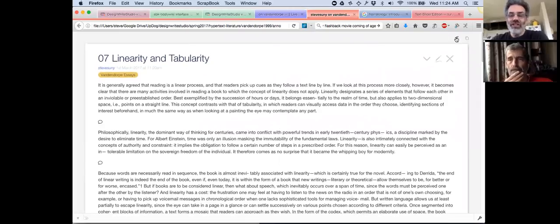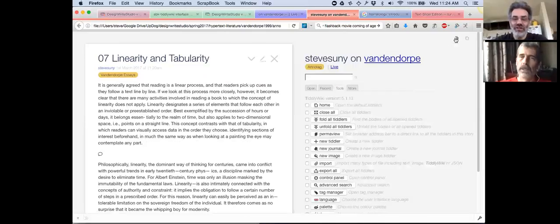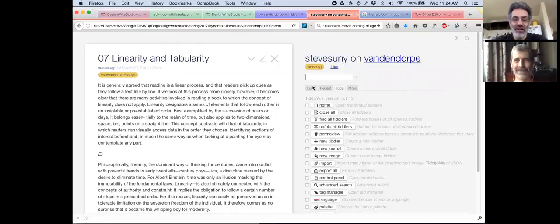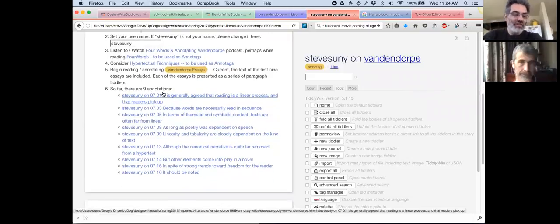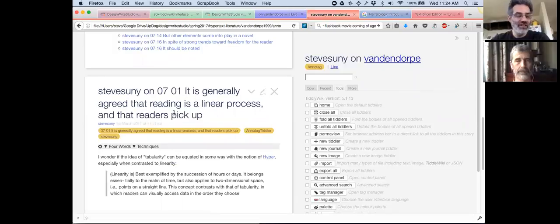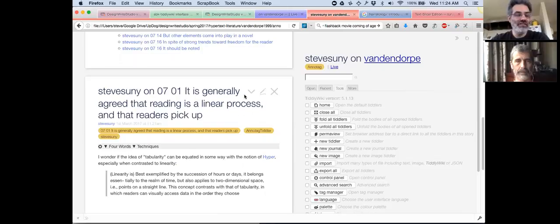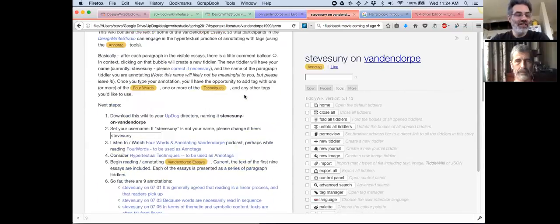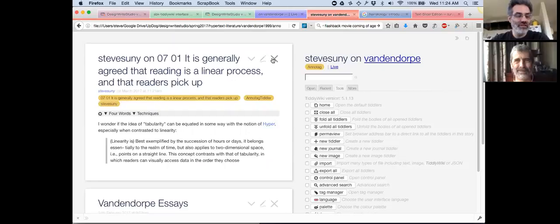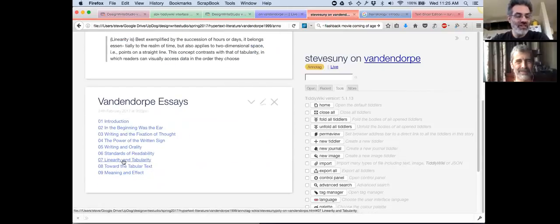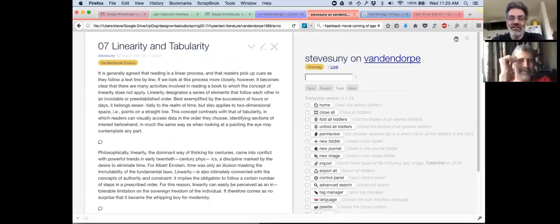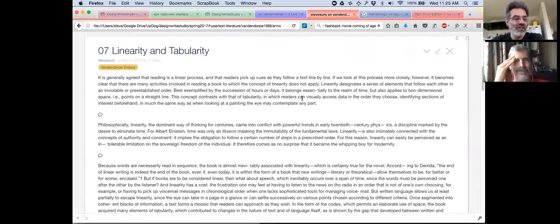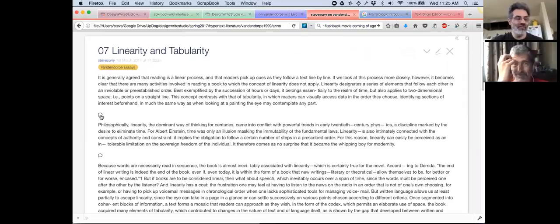I think it'll solve both the ones you mentioned. So let's dispense with our coding conversation and return to the substantive conversation. I've played with number seven and that's the linearity and tabularity essay, which I think is a really key essay in the 12 that I've read so far. I thought we'd step through my annotations.